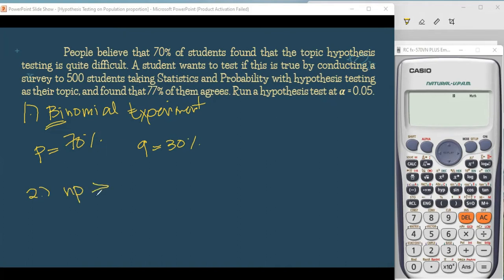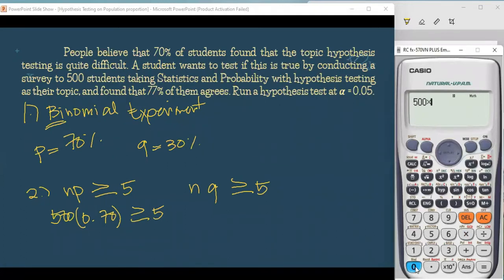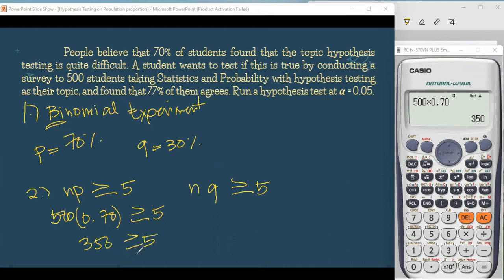The second assumption is that NP must be greater than or equal to 5, and NQ must also be greater than or equal to 5. N is the number of samples — in this problem, that is 500. So we have 500 times P, which is 0.70, and that must be greater than or equal to 5. Using the calculator: 500 times 0.70 equals 350. Is 350 greater than 5? Yes — 350 is greater than 5, so this assumption is met.